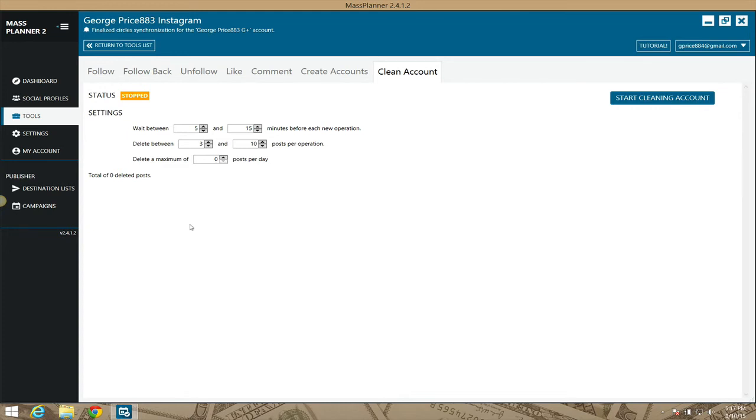So this is the Clean Account module, Instagram Clean Account module for Mass Planner, for cleaning all of the content from your accounts so you can start all over fresh again. I'll talk to you guys in the next video.